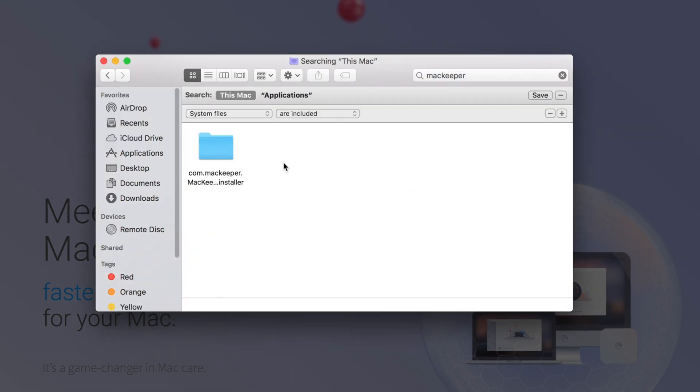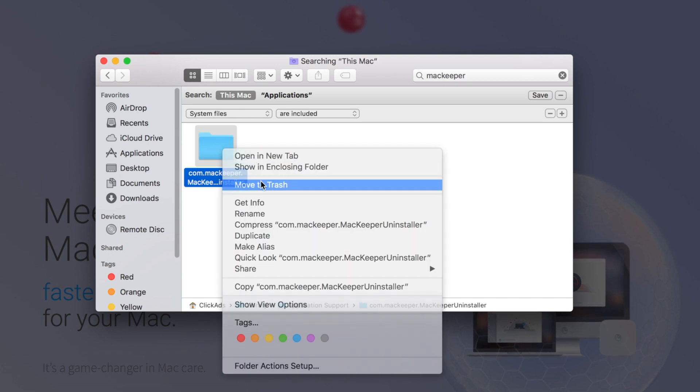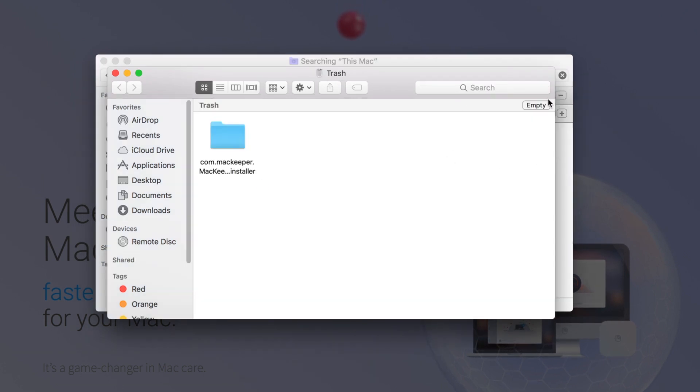So then after you empty your trash, you're going to be left with this. And then you're going to want to delete that as well, and then empty your trash again.